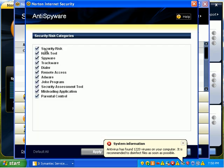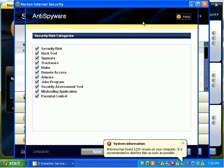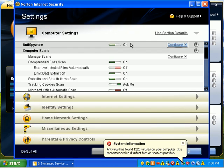All right. So it's basically saying check for all of these categories. It's like security risk, hack tool, spyware, trackware, adware, anything that's spyware or adware.